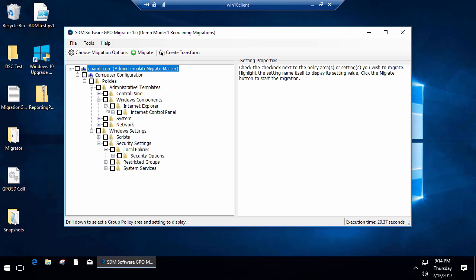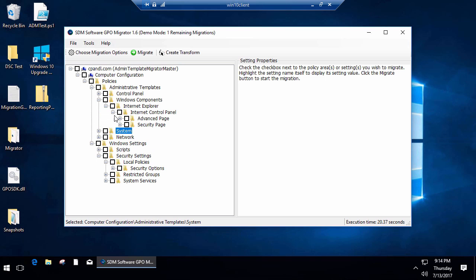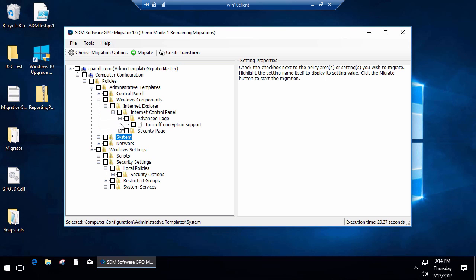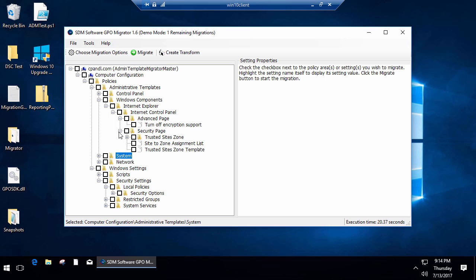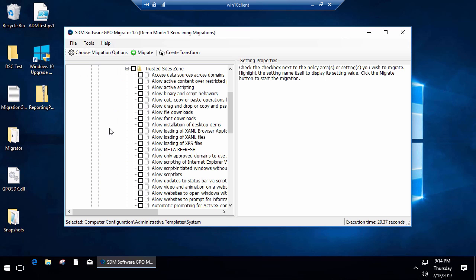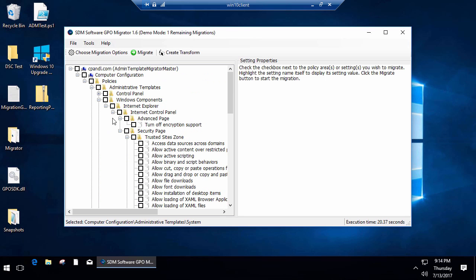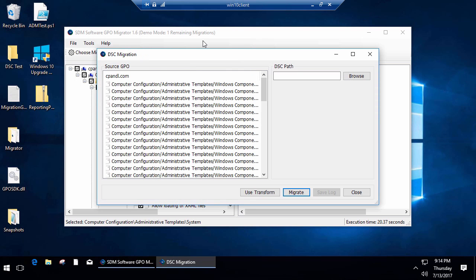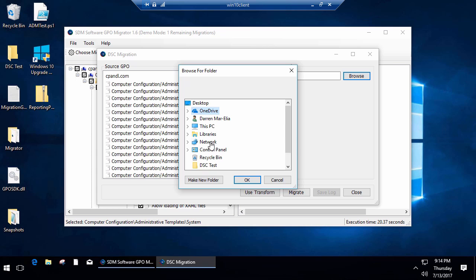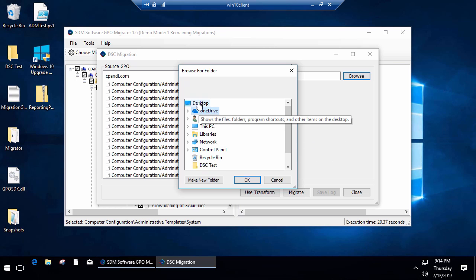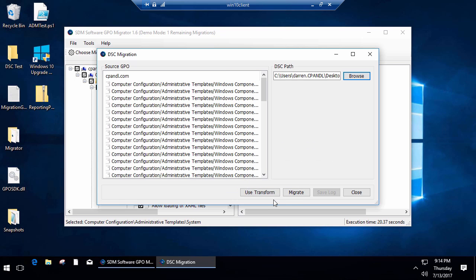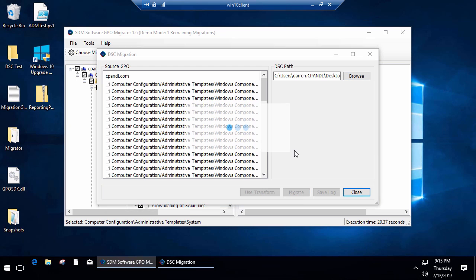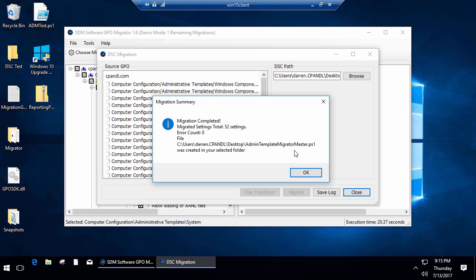Now I'm going to pick again just a subset of the settings that I'm interested in. In this case, I'm just going to pick the IE settings that I've set up here under admin templates. I'm going to say Migrate. What it's asking for now is a DSC path. I'm going to put this just on the desktop. I'm going to perform the migration.